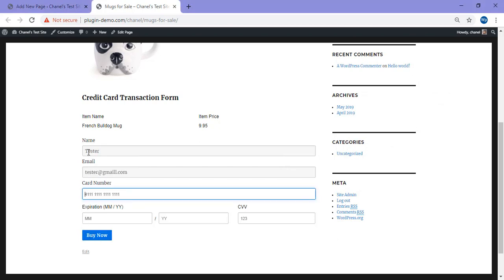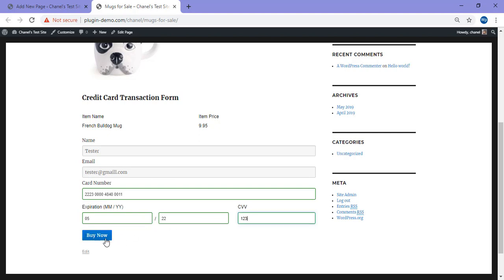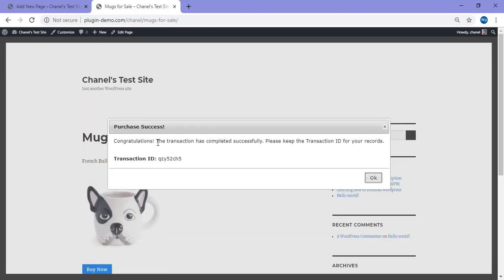I'm just pasting a test MasterCard number, expiration anything in the future, CVV three numbers, followed by clicking that buy now button to complete the test checkout. And congratulations, I've completed a successful test checkout on my website.